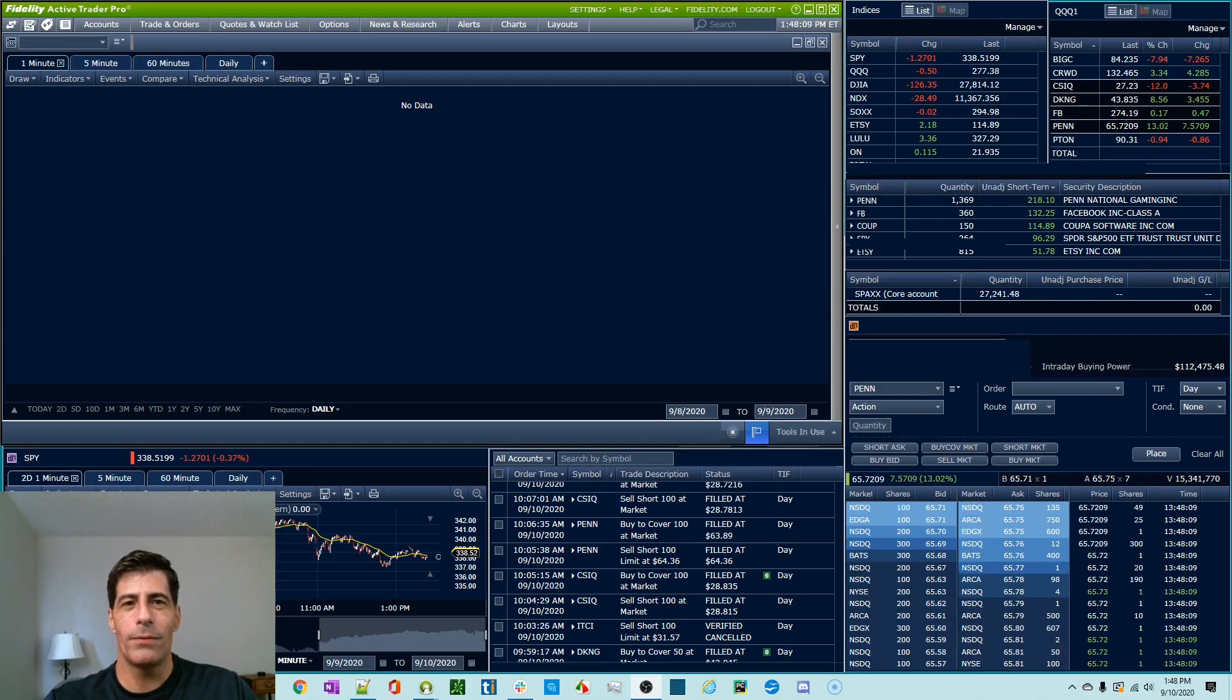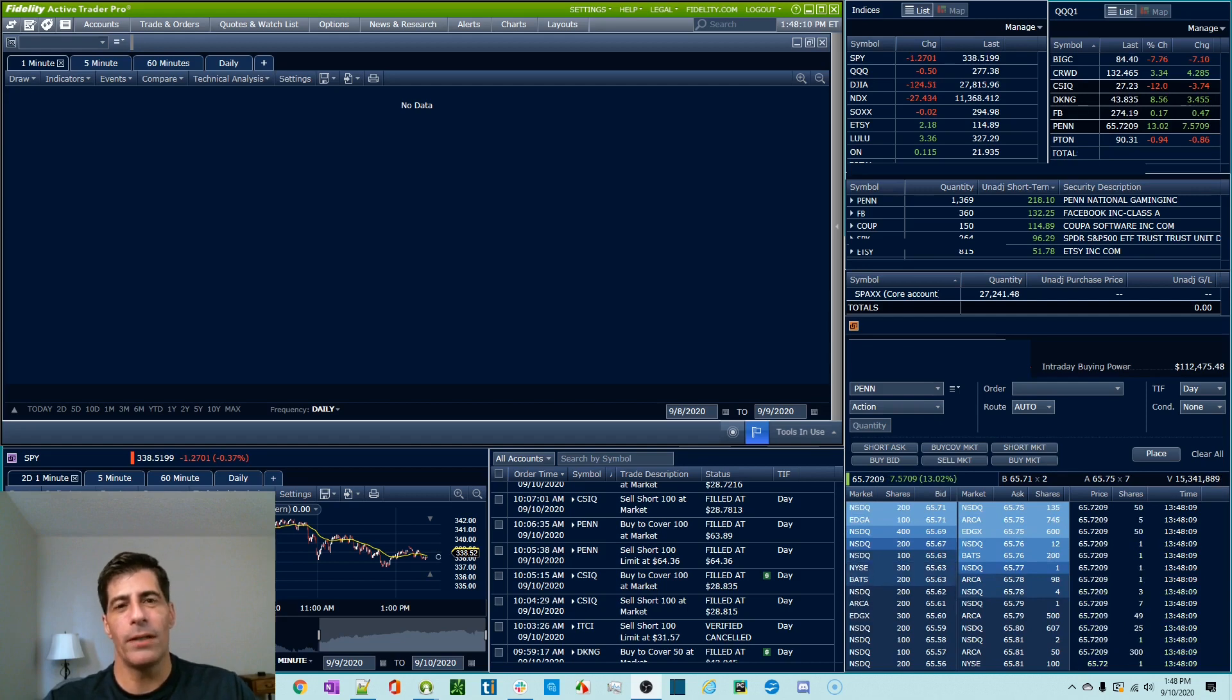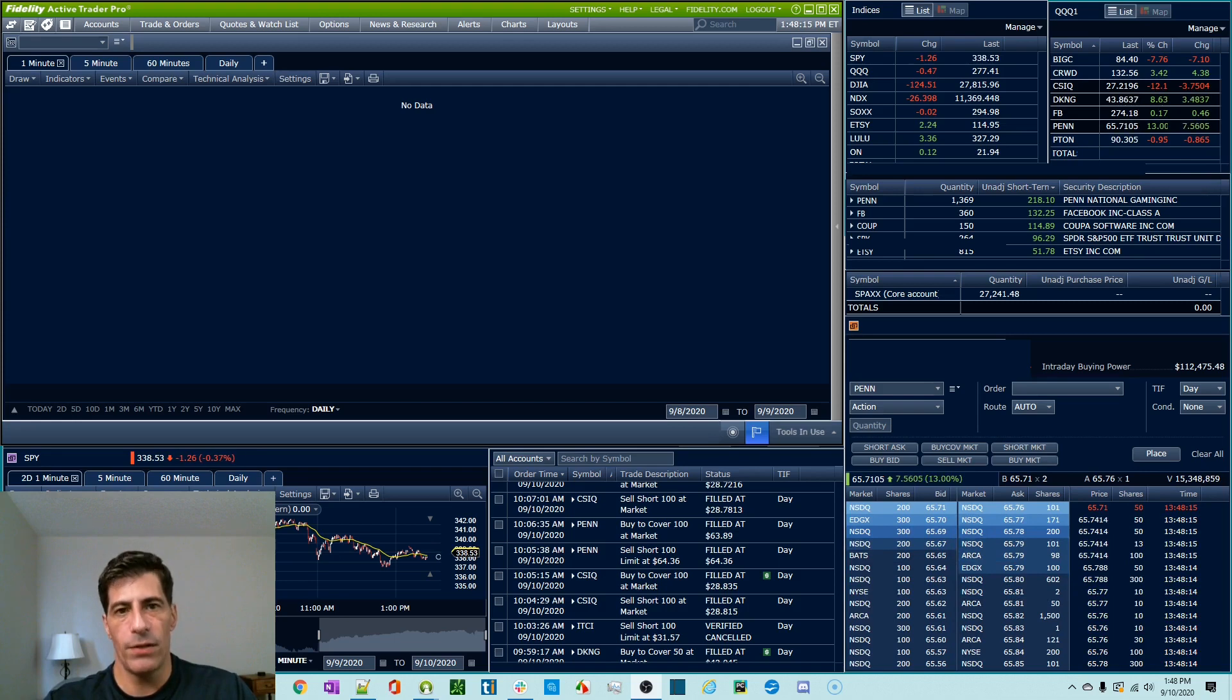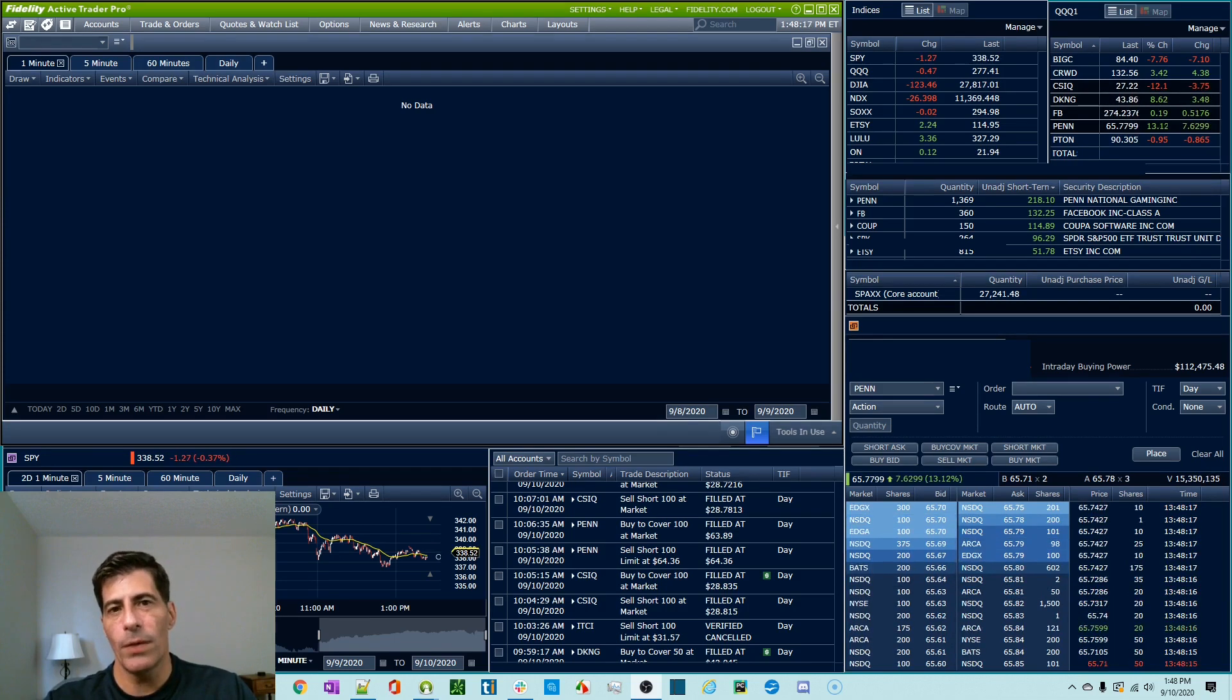Hey YouTube, Kent here from ThinkTradeProfit. In this video, I want to teach you how to build a better chart library in Fidelity's Active Trader Pro. So let's jump right into it.